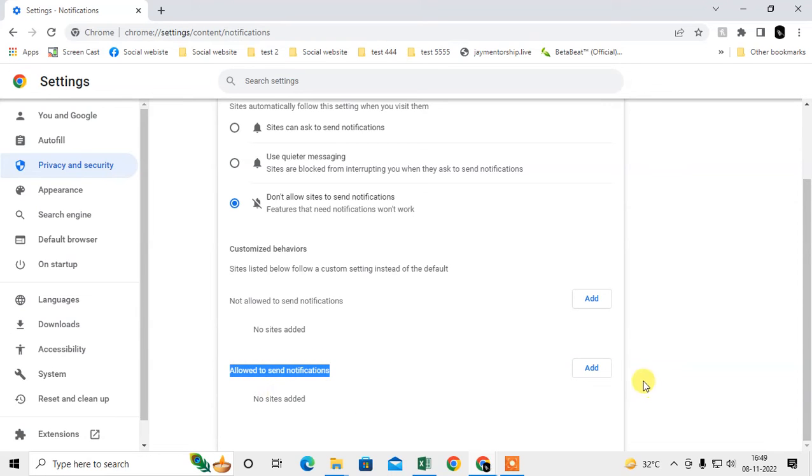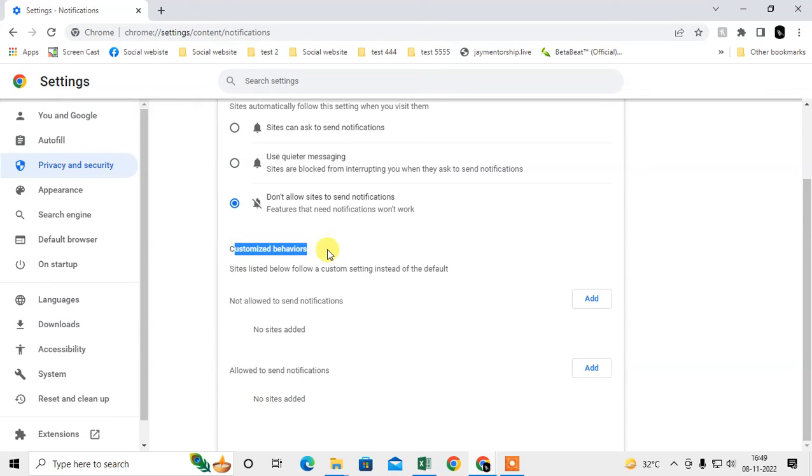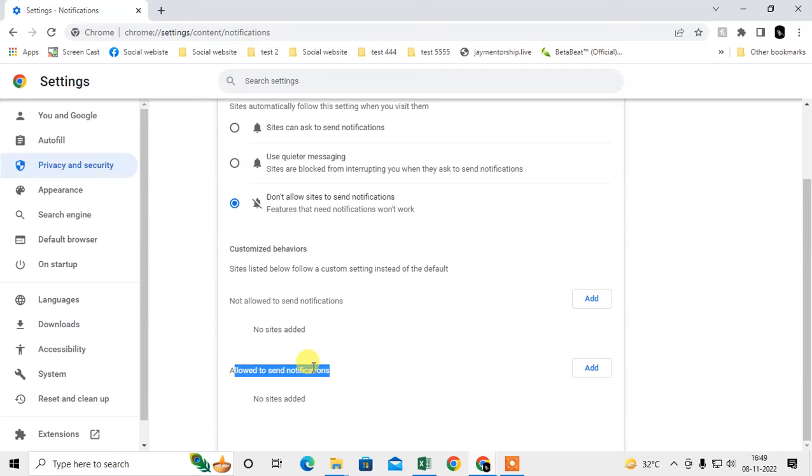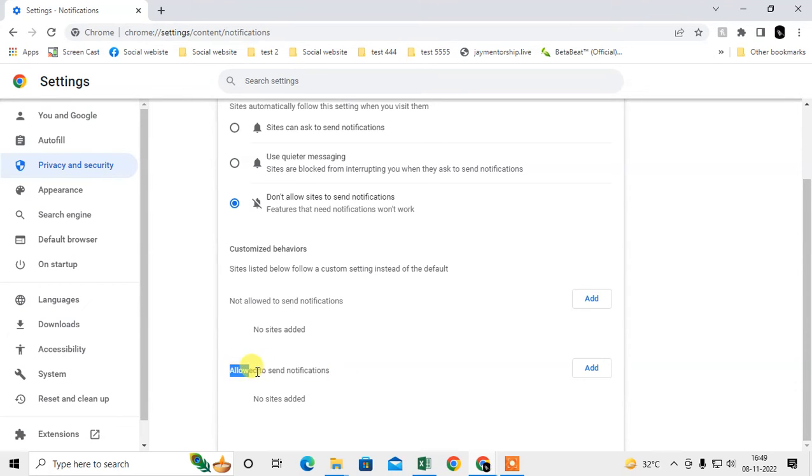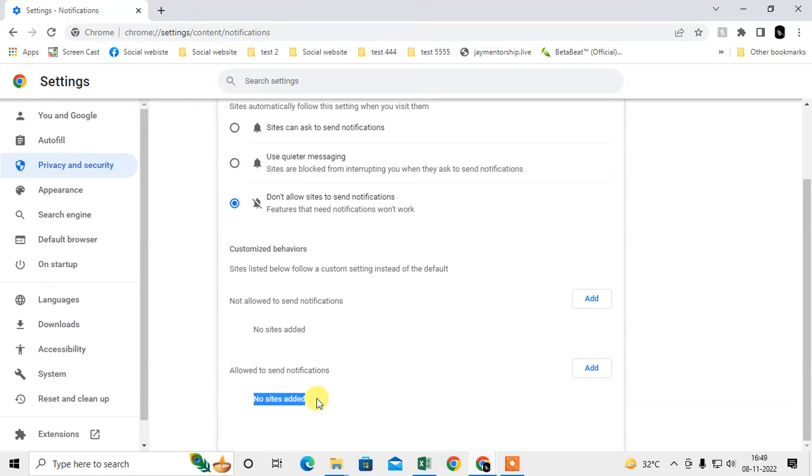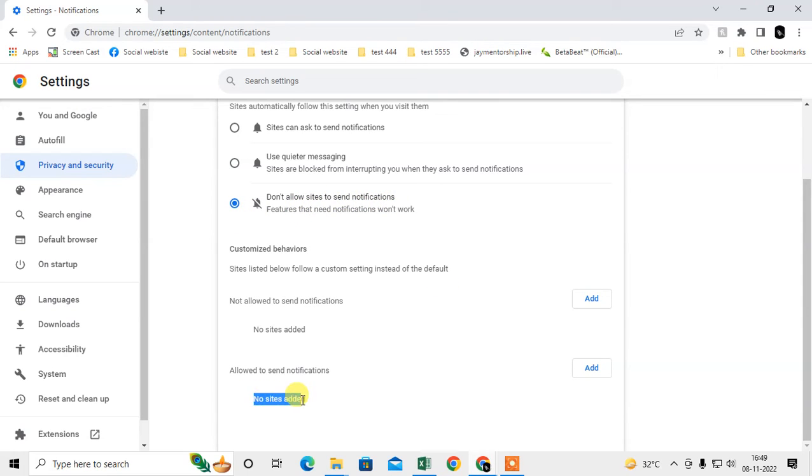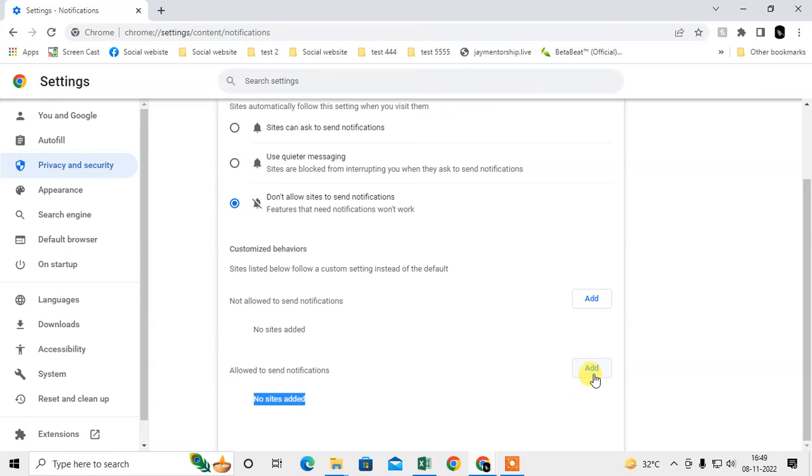This is a customized option. Maybe your unwanted plugins have automatically added sites here. If there is any site added here, although you select 'Don't allow sites to send notifications,' you will still get notifications from these sites. I just added some sites here to show you how it looks.